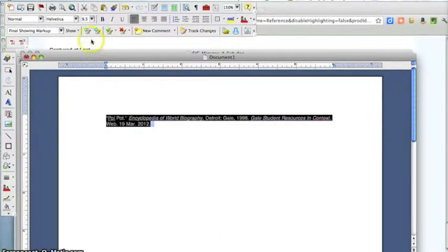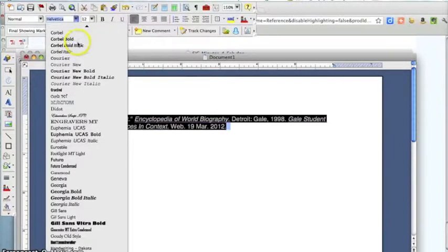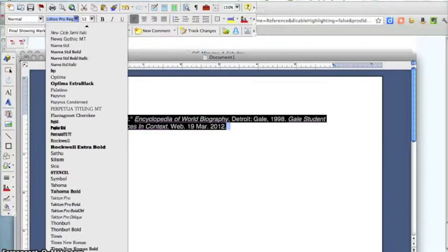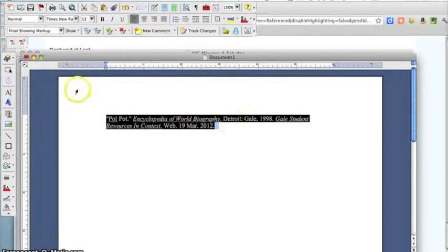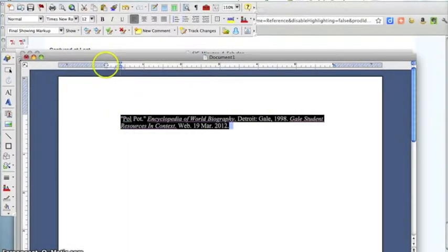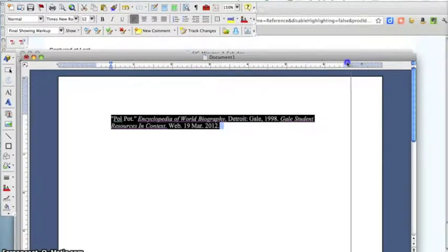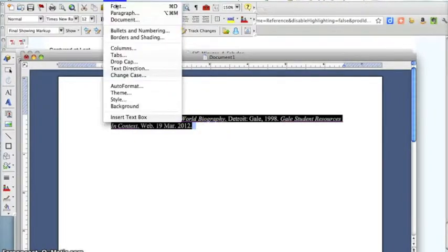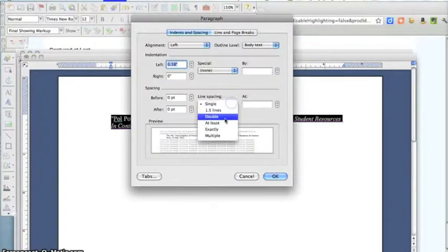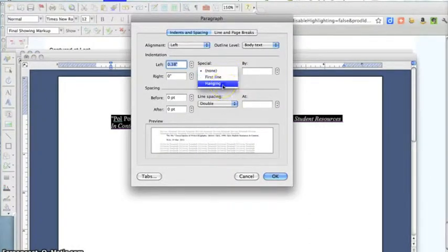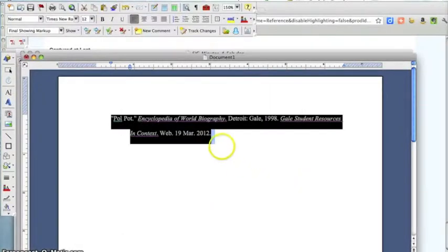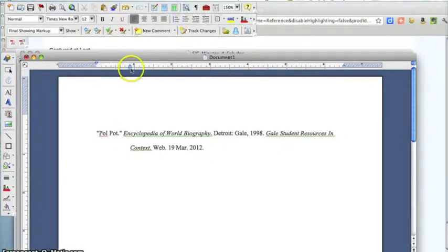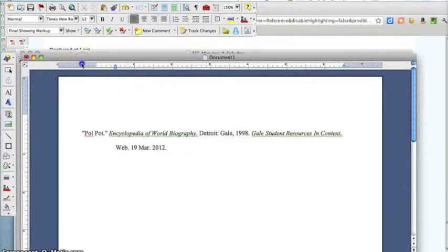You would need to format this to 12-point Times New Roman font. You want to make sure that you have one-inch margins — one inch, one inch, all the way across. And you would like to have this double-spaced. So click Format, then Paragraph. The paragraph should be double-spaced with hanging indents. Hanging indents here. A hanging indent looks like that.